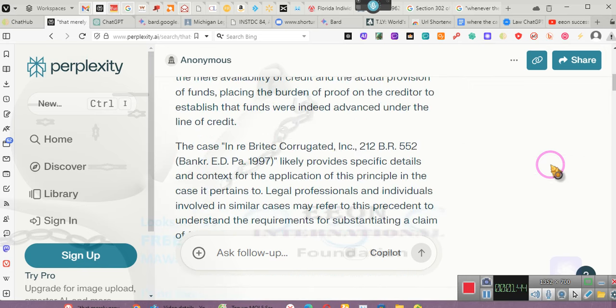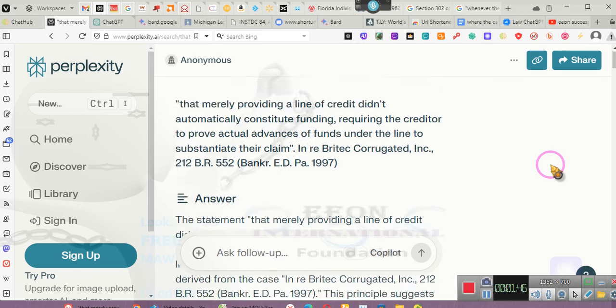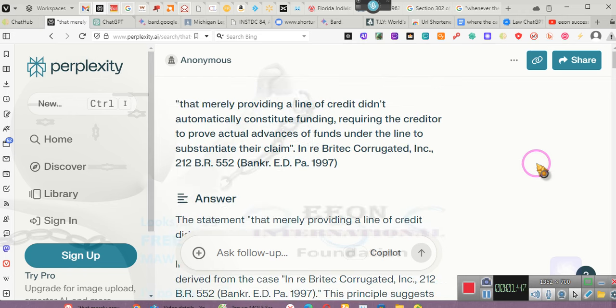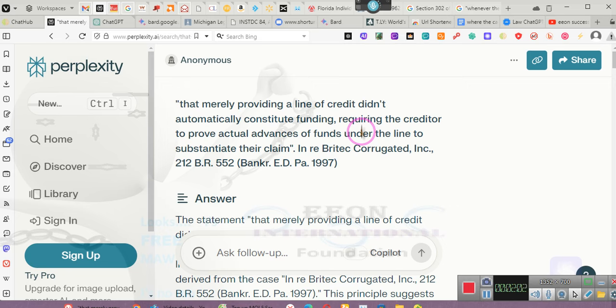We started the conversation out this way. I said that merely providing a line of credit didn't automatically constitute funding. Each of you have a Truth in Lending Act statement. Grab your Truth in Lending Act statement. That's the best evidence in the world. You keep hearing me shouting and screaming, that's the best evidence in the world you could possibly have. Because that shows that they loaned you credit.